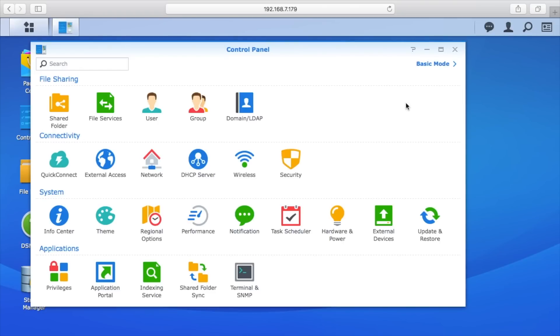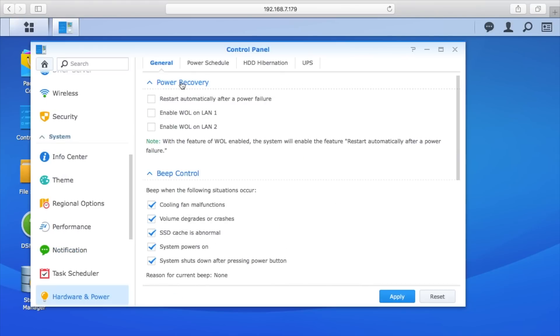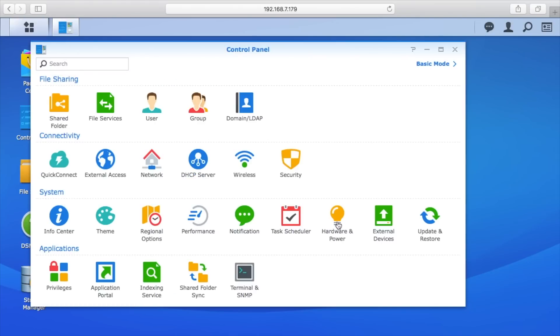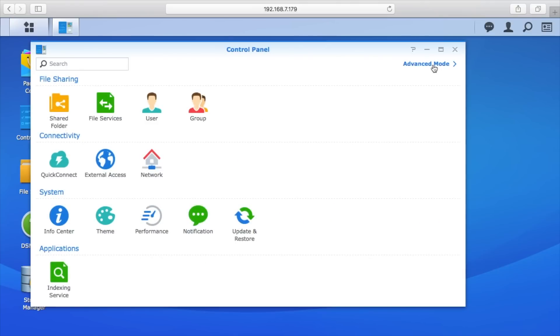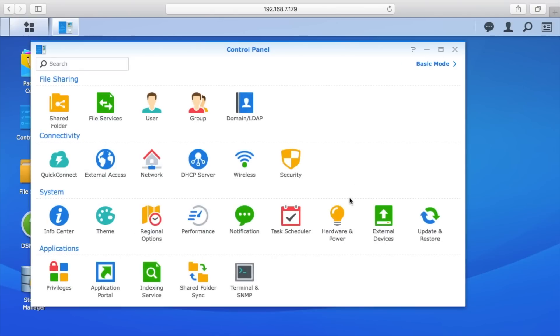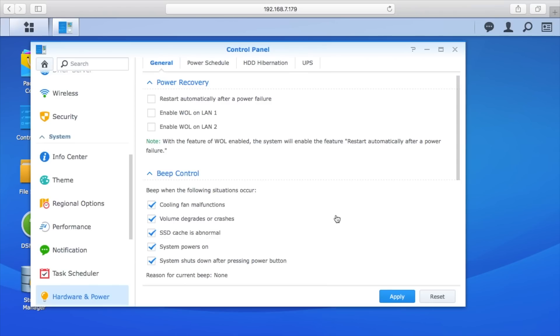To enable this, we'll go to control panel and we need to go to hardware and power down here. If you're not seeing that, you want to toggle between advanced mode and basic mode. You're typically in basic mode. Click advanced mode and hardware and power will show up.